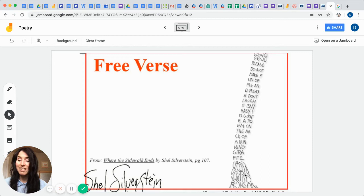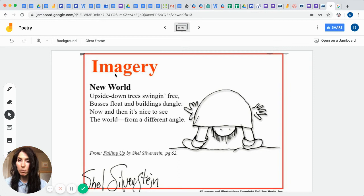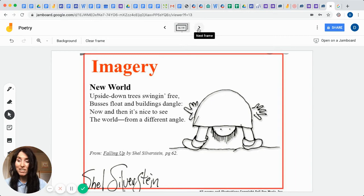And then we have what's called imagery, and this is from Falling Up by again Shel Silverstein, and the title of the poem is called New World. See if you can picture using your senses what he's trying to describe to you with his imagery. Upside down trees swinging free, buses float and buildings dangle. Now and then it's nice to see the world from a different angle. Isn't that cute? Could you picture what he was saying by his words? I sure could.